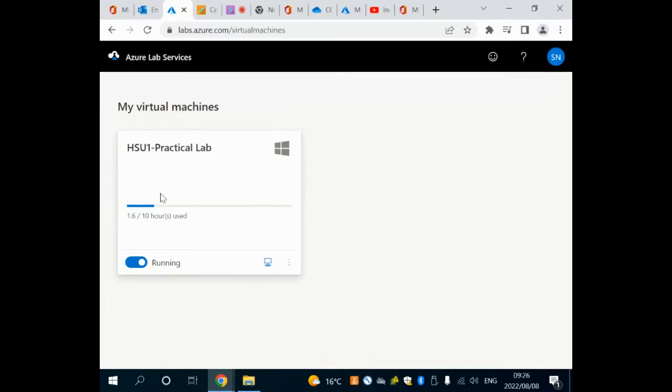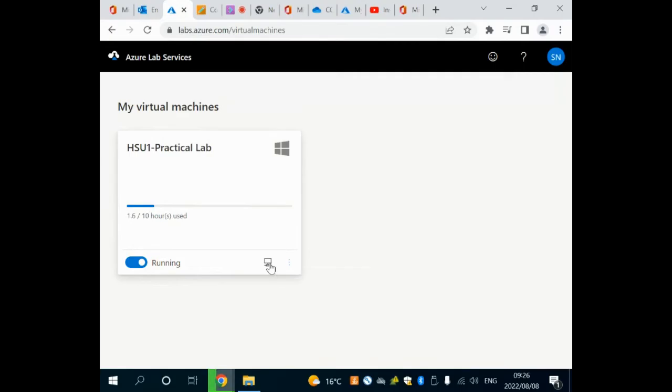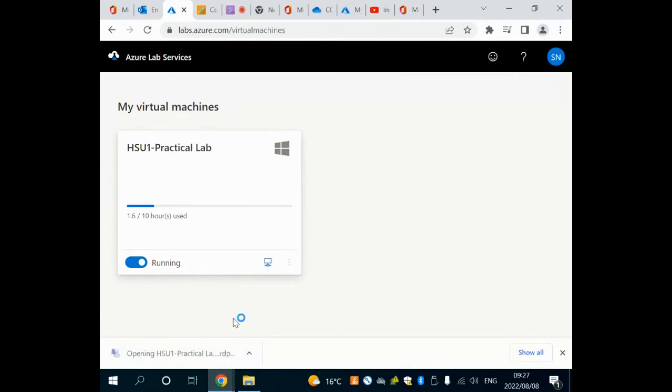Now you can see that my lab is running. I click on this icon here to connect to the virtual machine. It downloads a file. I click on that file and now this opens up a remote desktop connection.